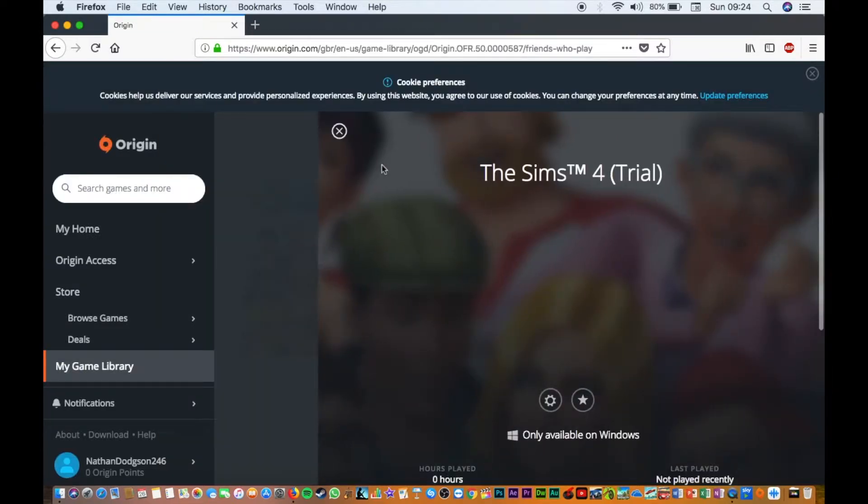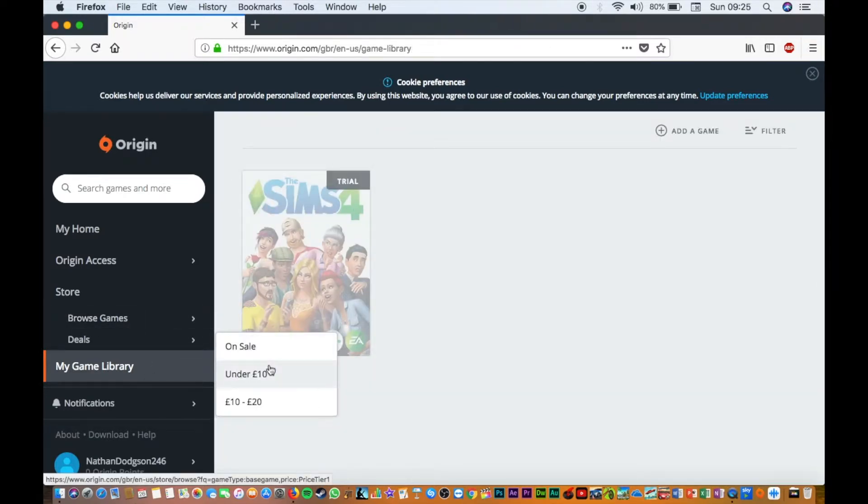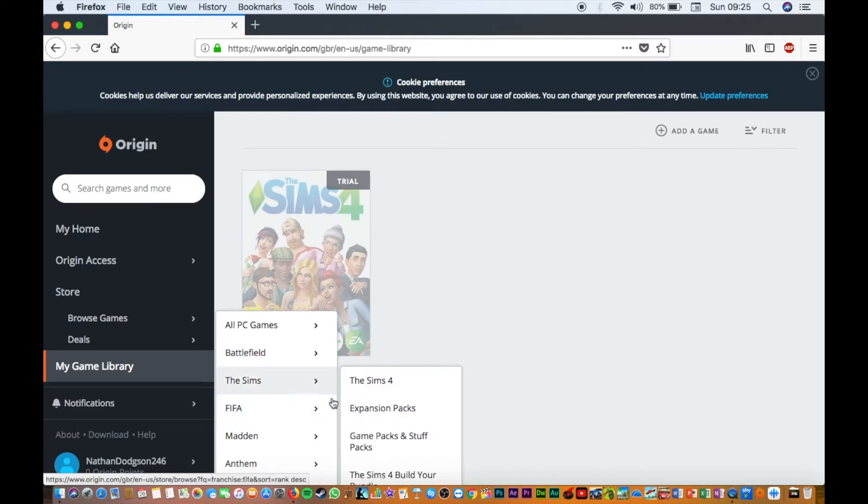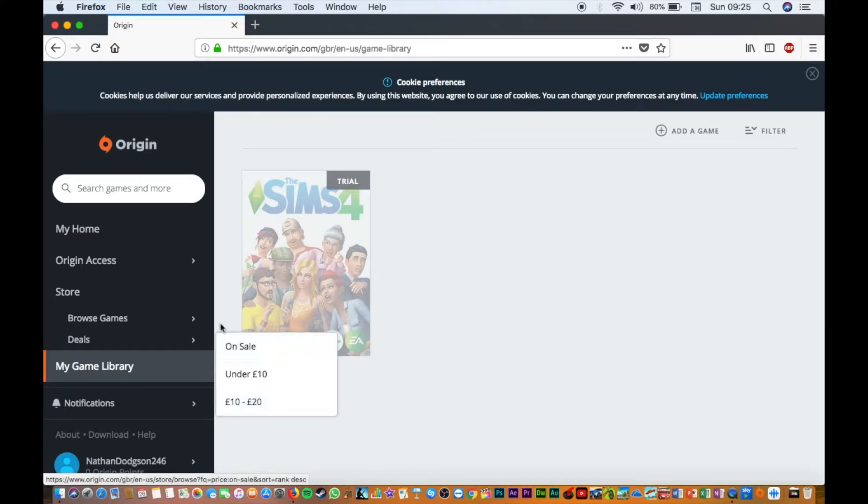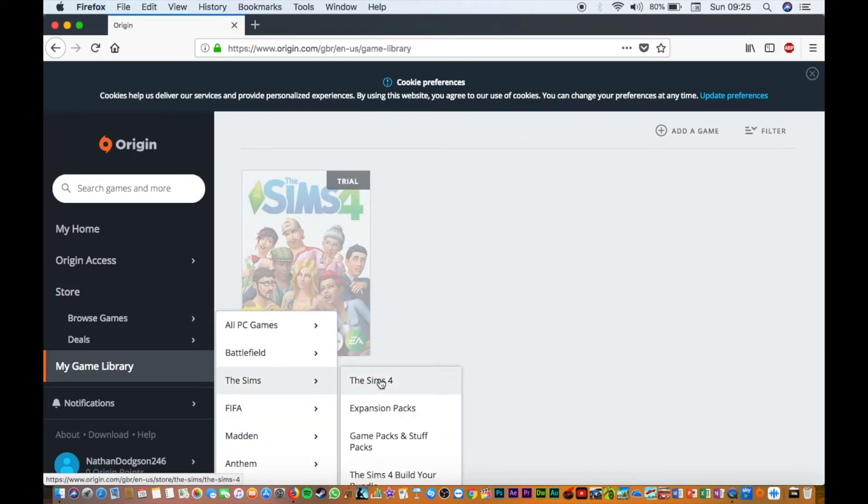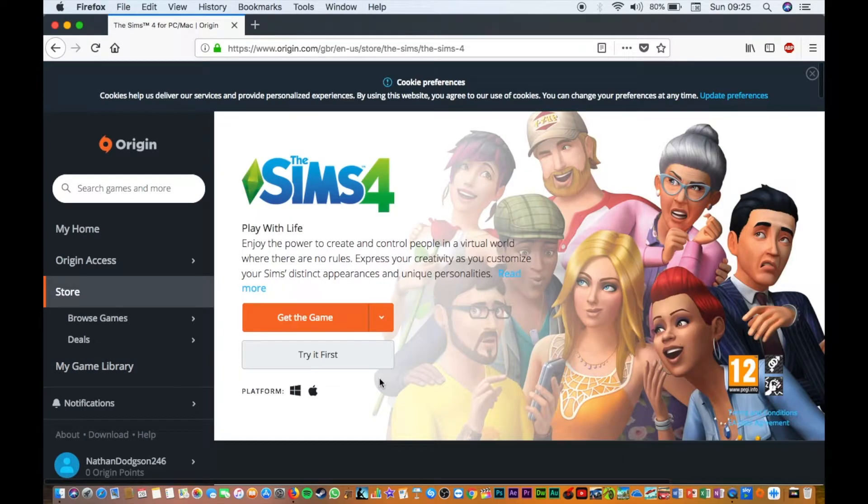Because I've already added it to my library, it's going to take me to it. You've got all these different games here - FIFA 19, all these different games. If you do want to buy a game, let's just go back to Sims 4.